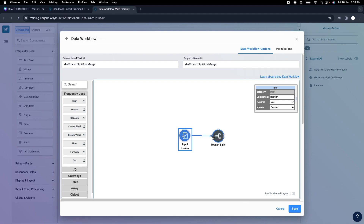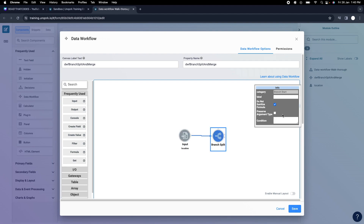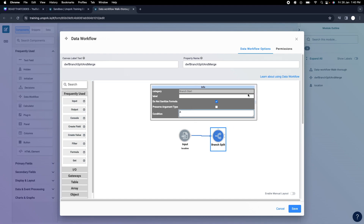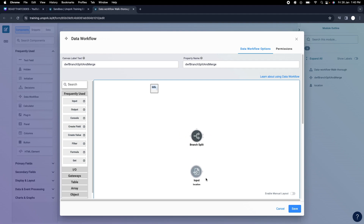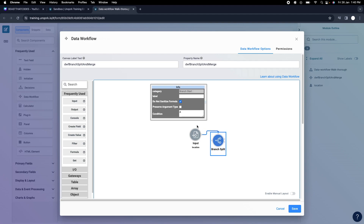We've connected the location input from the left node. To read this value in the condition, I write it as 'a'. Whatever I'm passing from the left node is read as 'a' — Uncork understands this as the value passed from that node. Whatever value is connected on the top node is read as '_arg' — that's underscore a-r-g. Both 'a' and '_arg' are case sensitive, so be cautious when writing these.